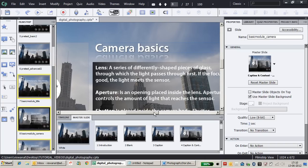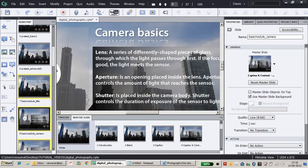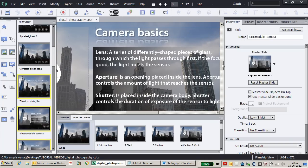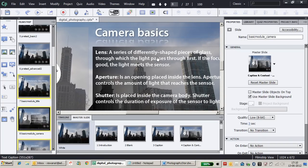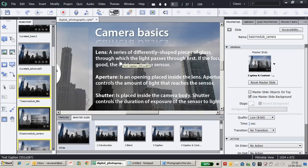First, let's look at this slide where I'm explaining camera basics—lens, aperture, and shutter speed.